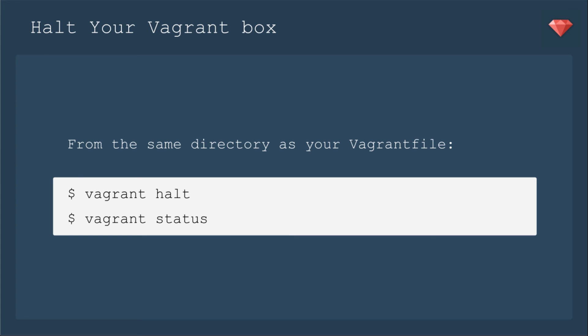Finally, let's talk about a few more commands that you'll need for your Vagrant box. First up is halting your Vagrant box. When you're done for the day, you want to go ahead and halt it so it's not running all the time. So from the same directory as your Vagrant file, you'll simply call Vagrant halt, and then you can run Vagrant status to make sure that it's off.